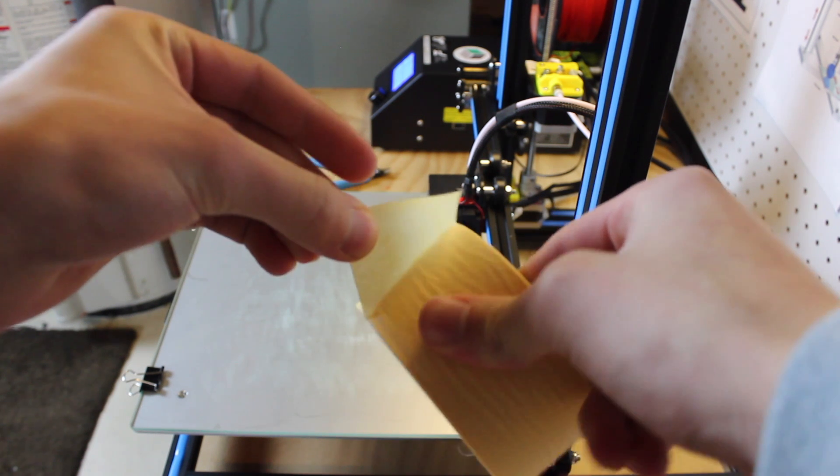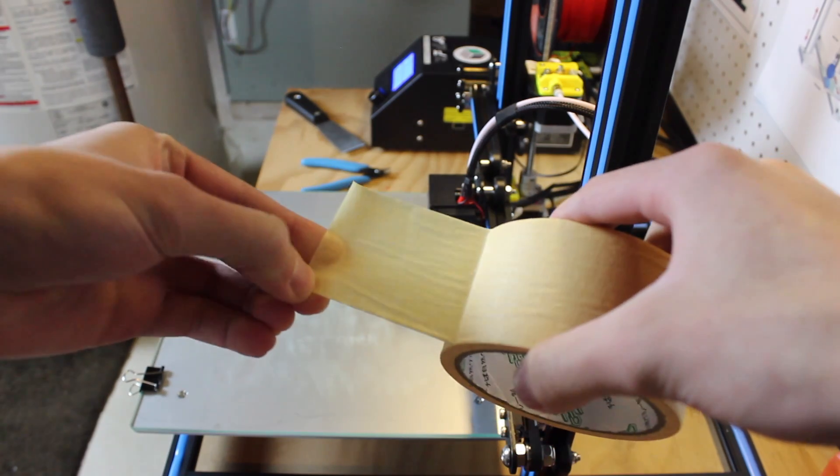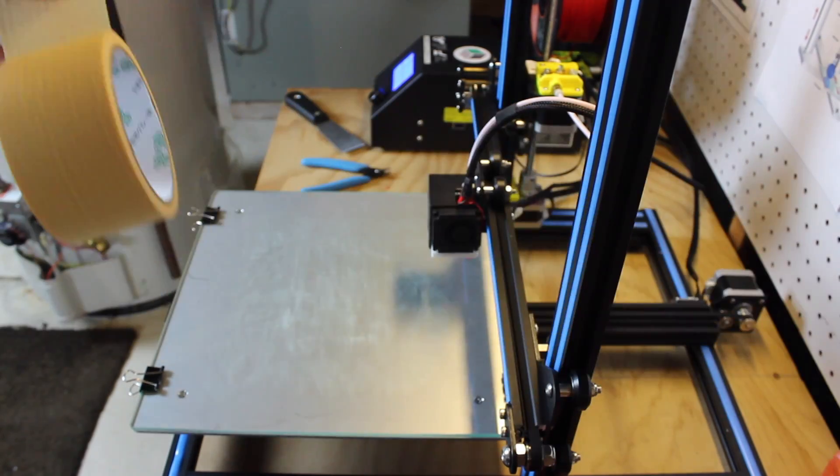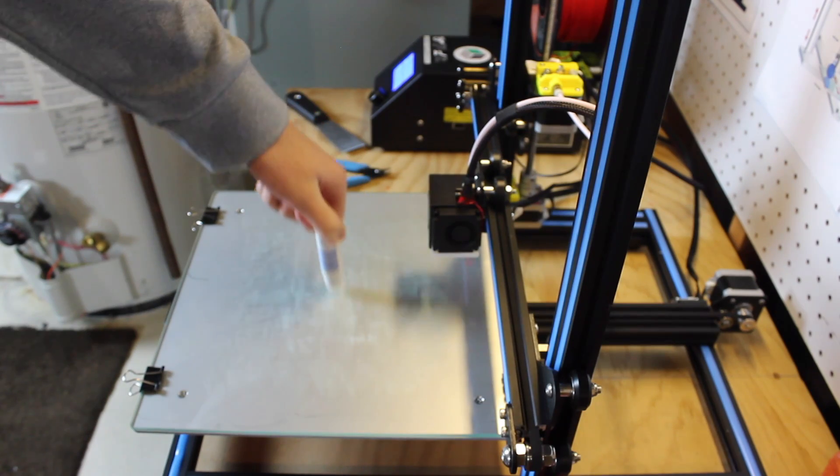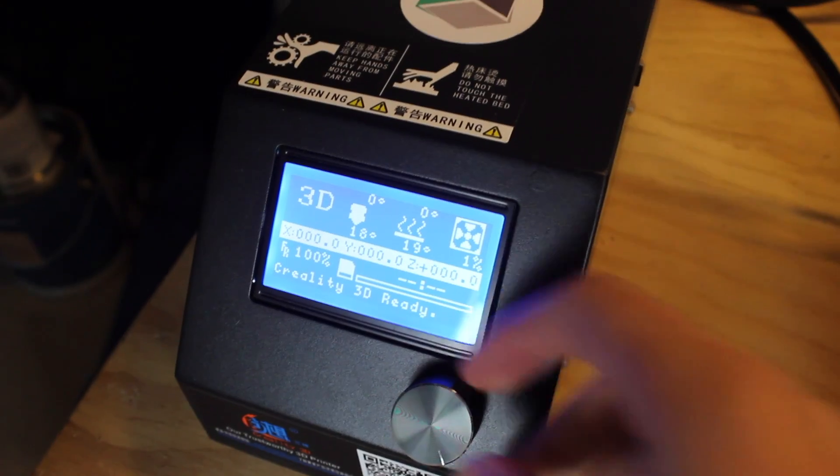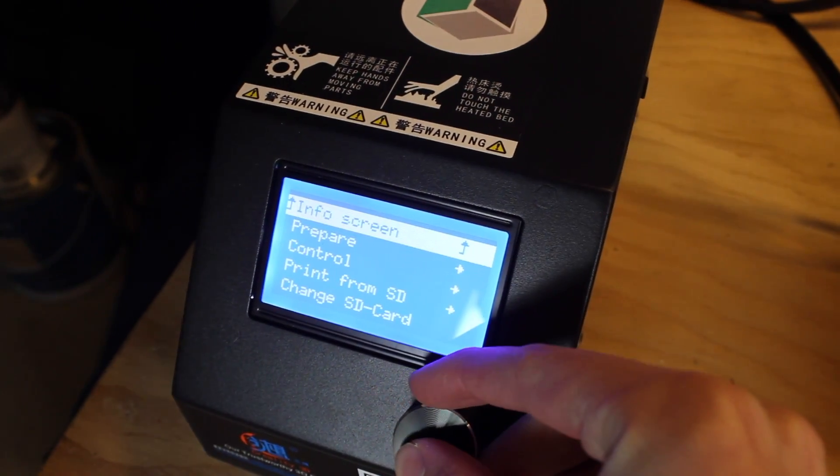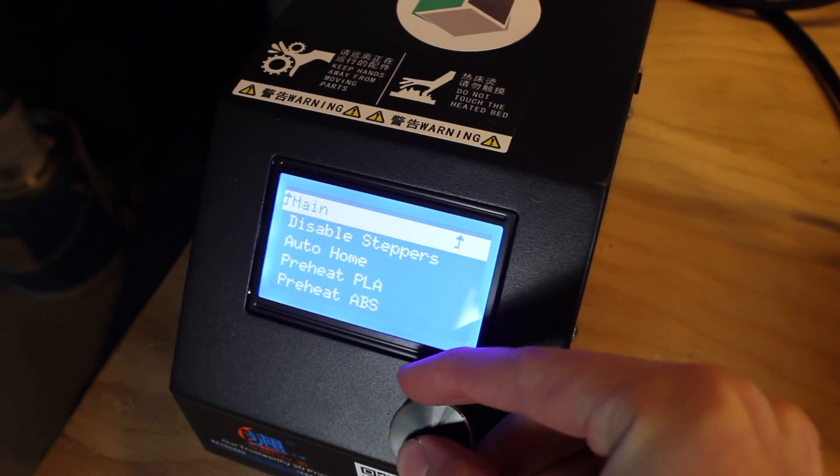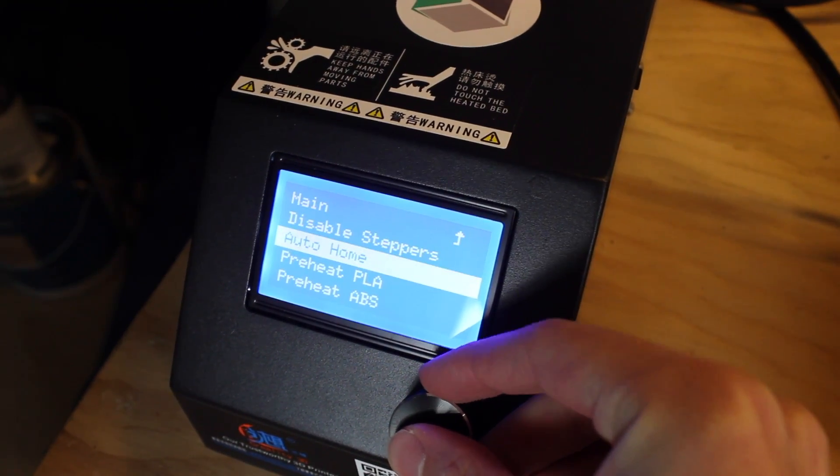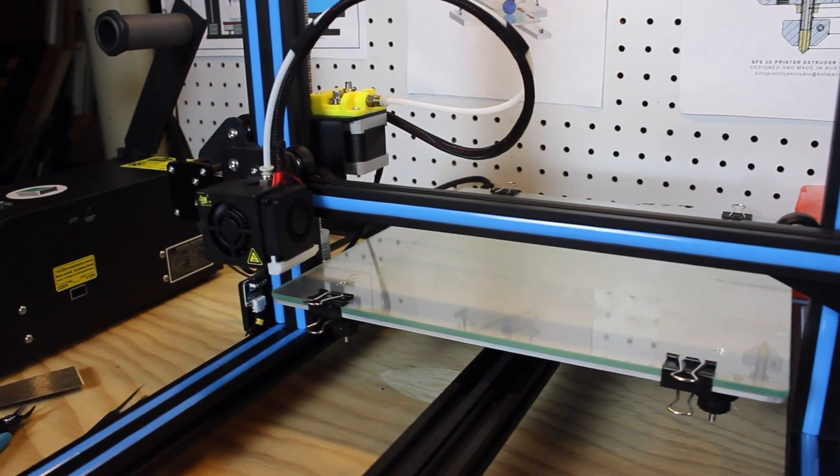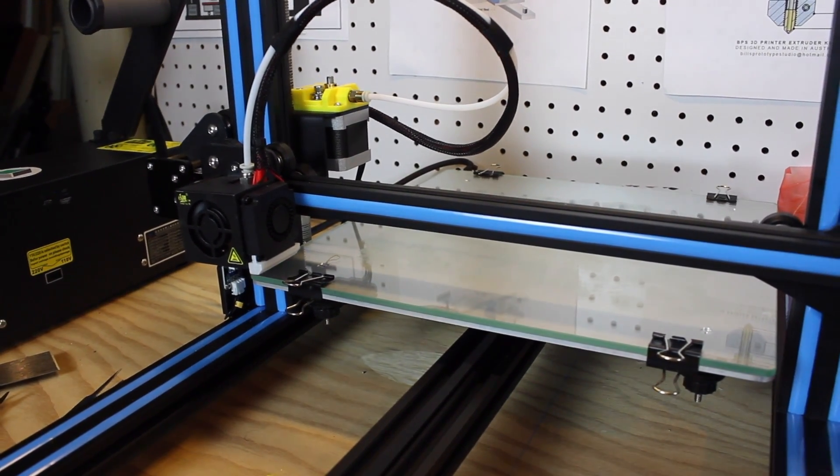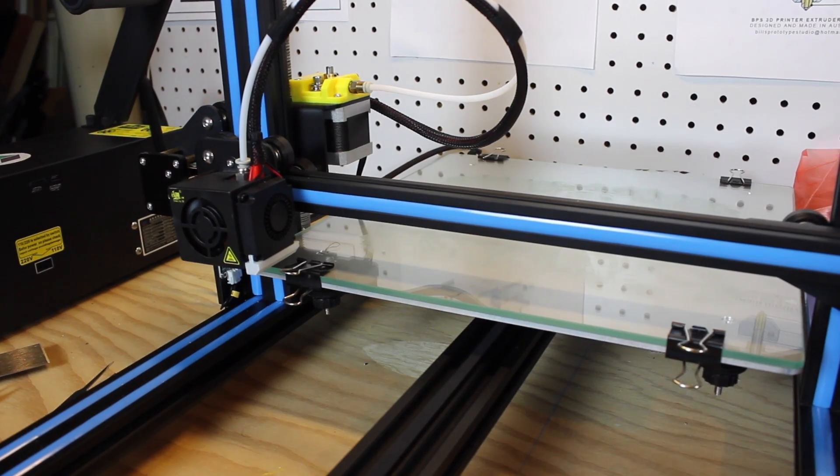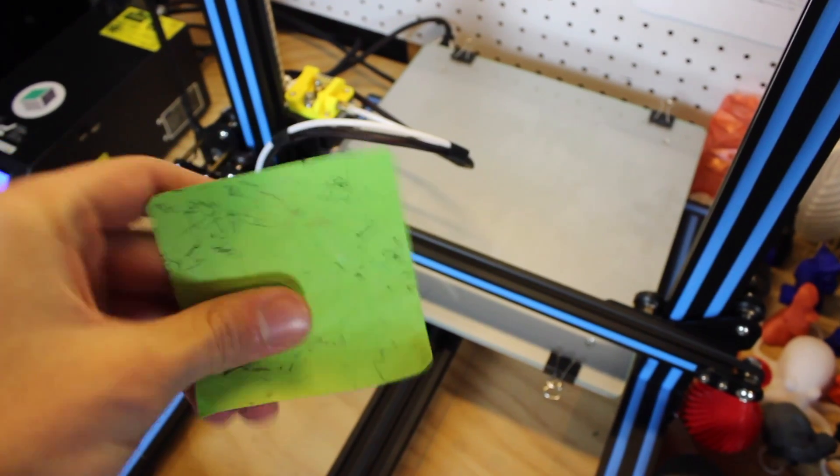The next thing you're going to want to do is put an adhesion material on your bed. You can either use the tape that comes with it or put a glue stick on the bed. After that, you're going to want to go into the settings on your printer, click Prepare, then Auto Home, and your printer will automatically calibrate to the home position, which on CR-10s is the front left corner of the bed. The nozzle will go down until it hits the Z end stop.